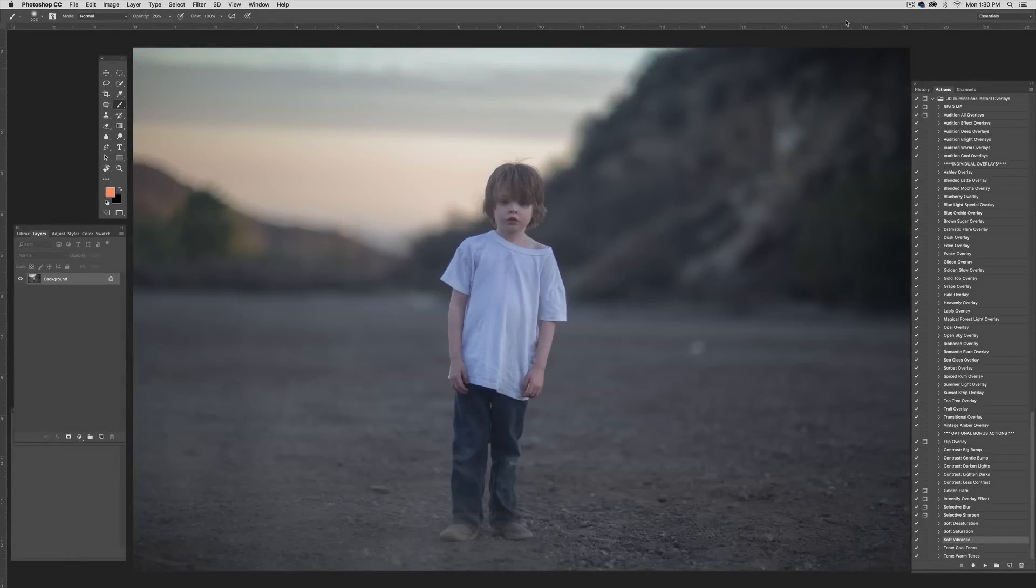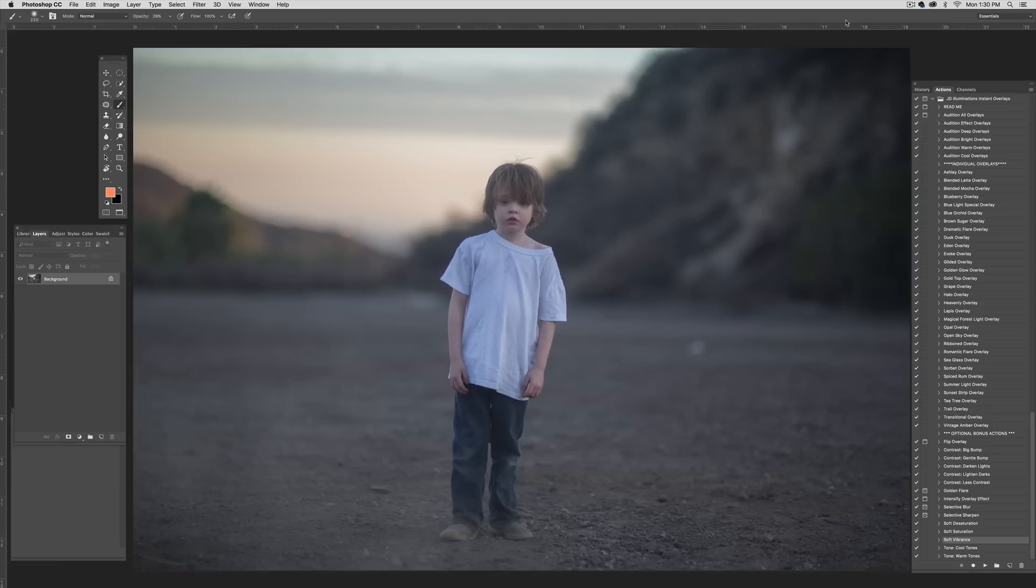Hi there, my name is Jessica Drossen and I create actions, textures, and overlays for photographers. Today I want to walk you through the new JD Illuminations Instant Overlays. Now, the first thing I want to address is, what's an instant overlay?